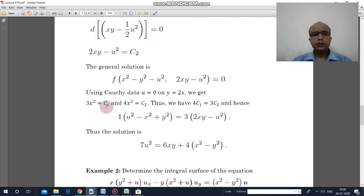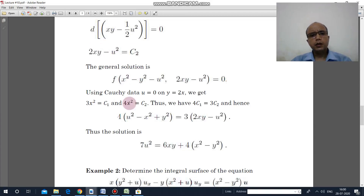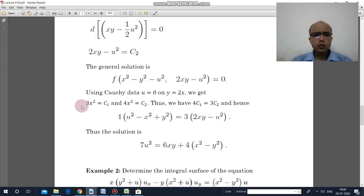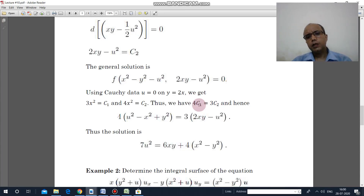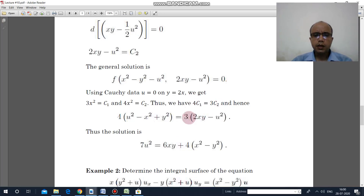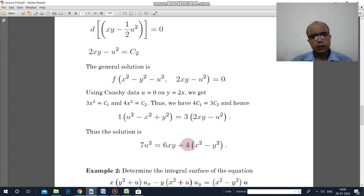Similarly, putting the Cauchy data into equation 2 gives 4x² equal to c₂. From these two equations we get the relationship 4c₁ equal to 3c₂. Replacing the values of c₁ and c₂ yields the required solution.